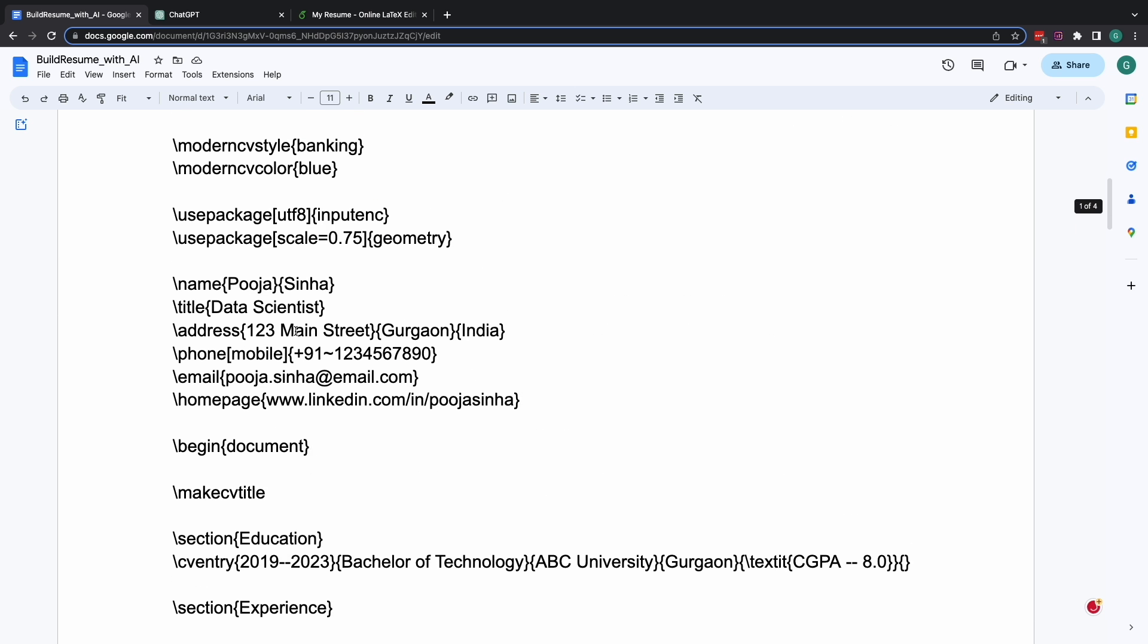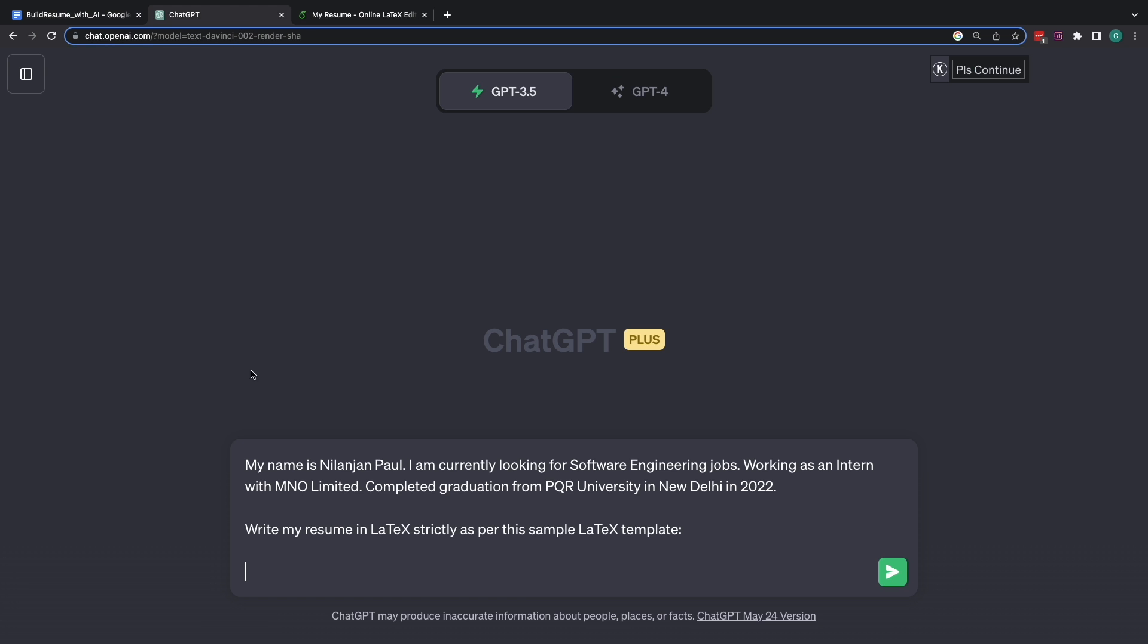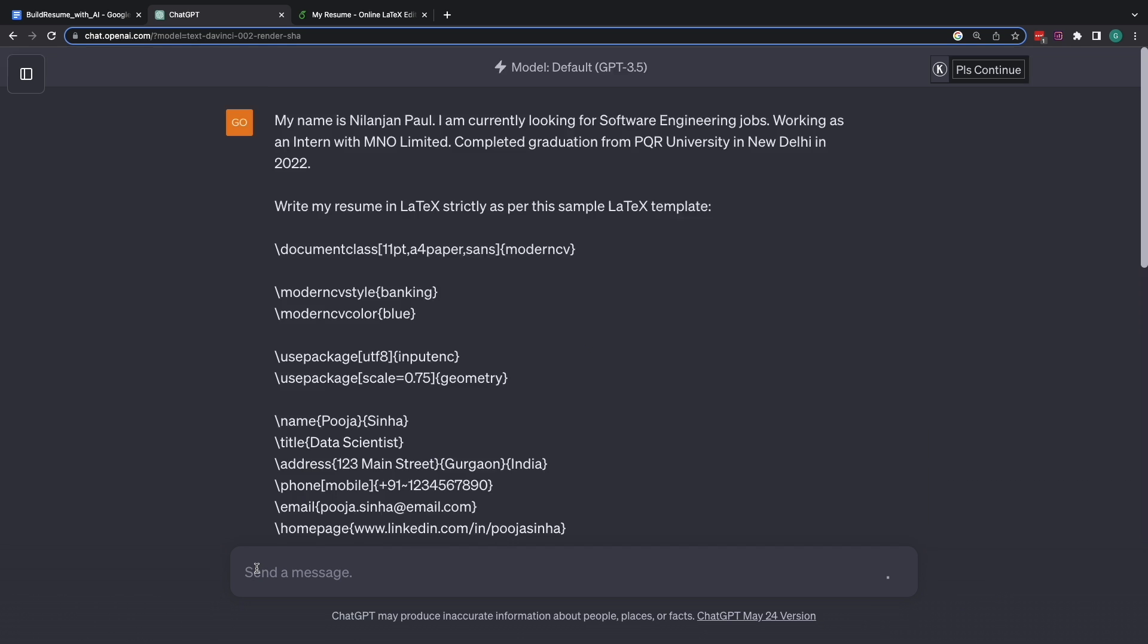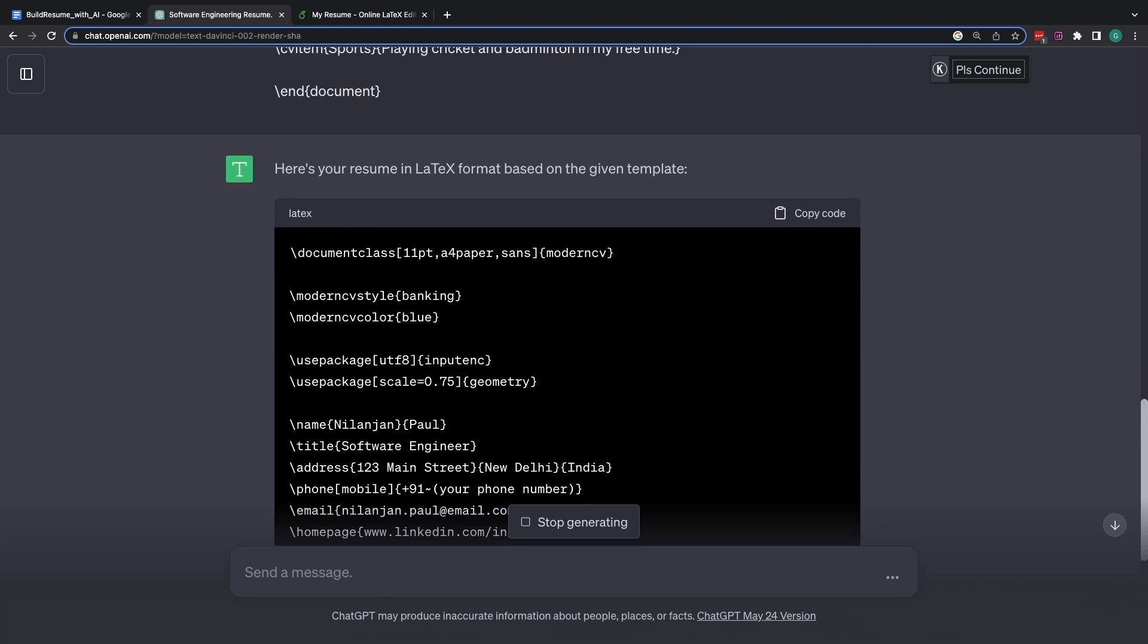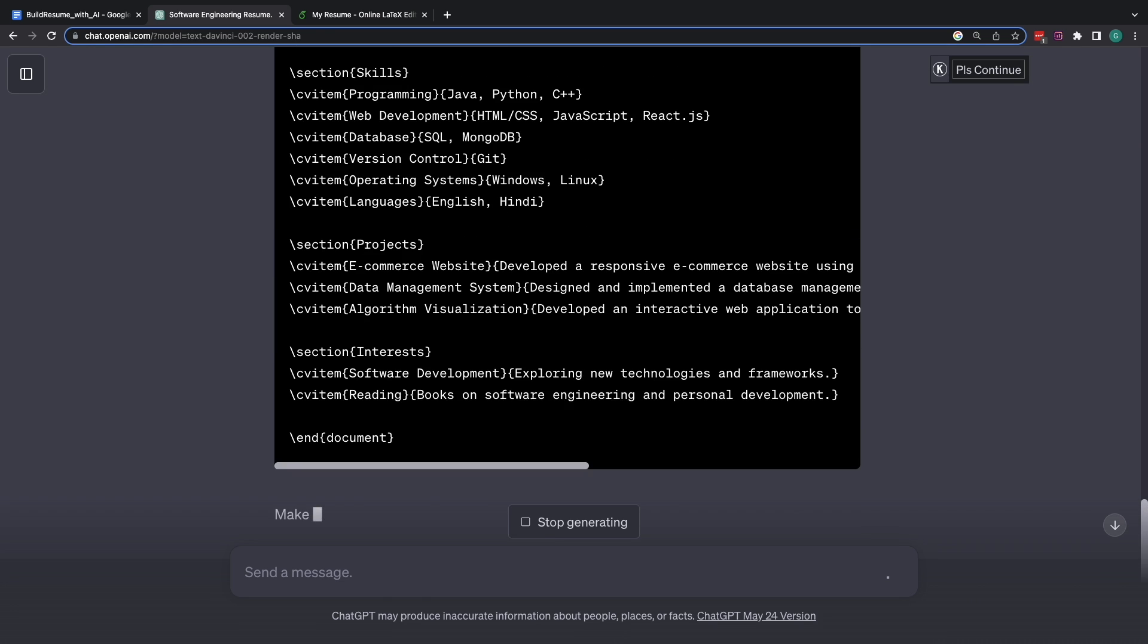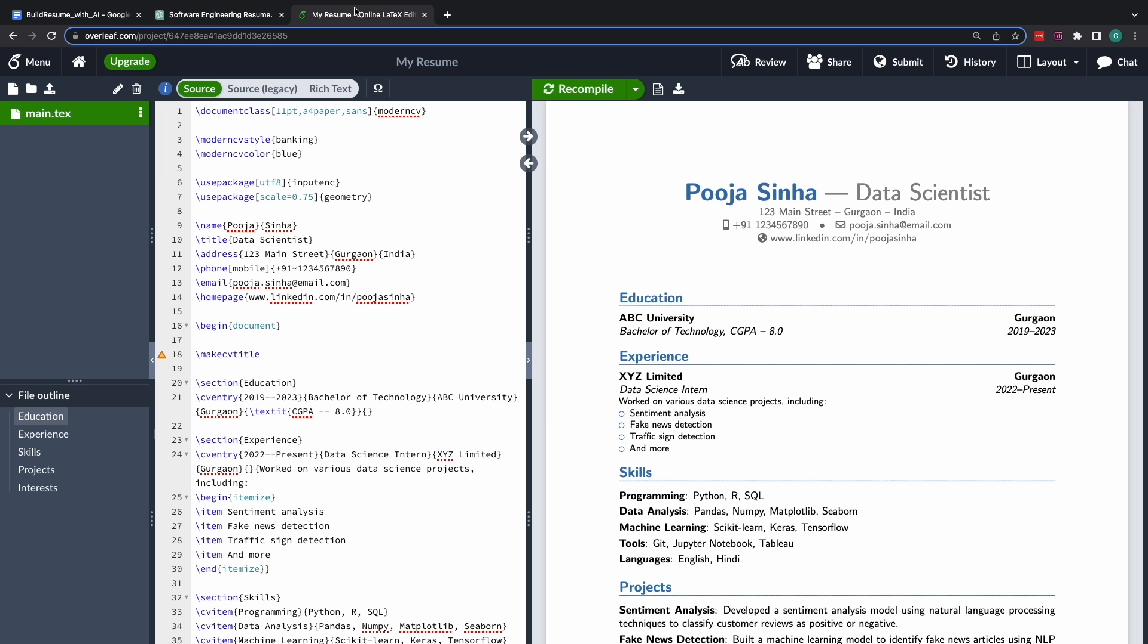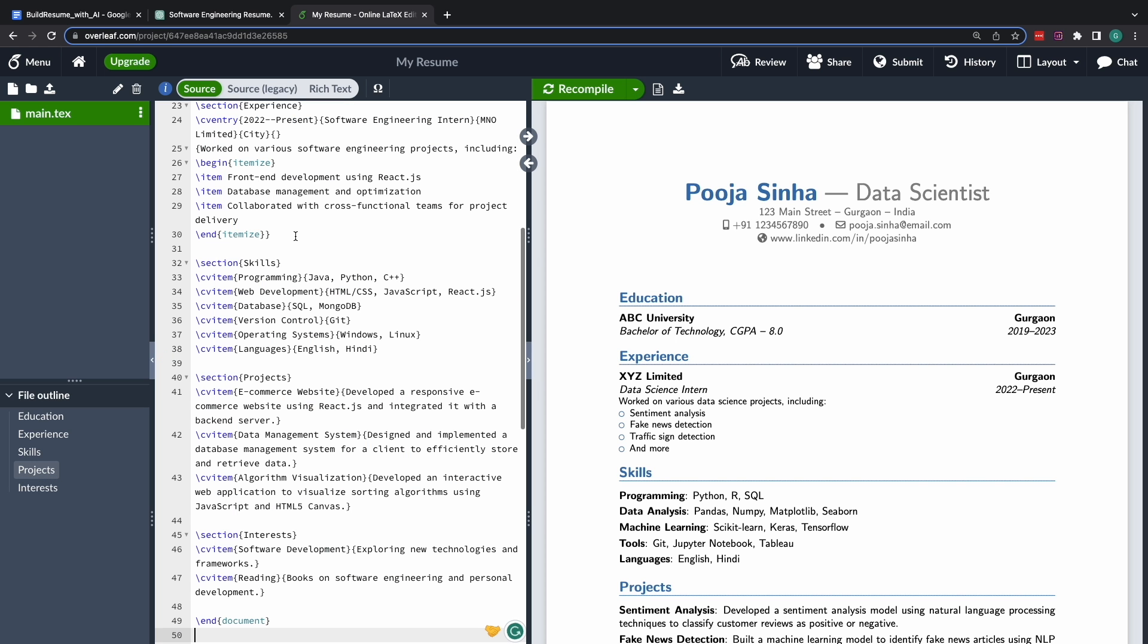And under the sample latex template, just copy this template that is provided in this document. By the way, I'll be sharing this Google document with all of you. Find a link to this in the description part of this video. And I'll just feed this over here and I'll just copy this entire template. Come back to latex, remove this code. I add in the updated code that we have and I hit compile. Get ready to surprise.